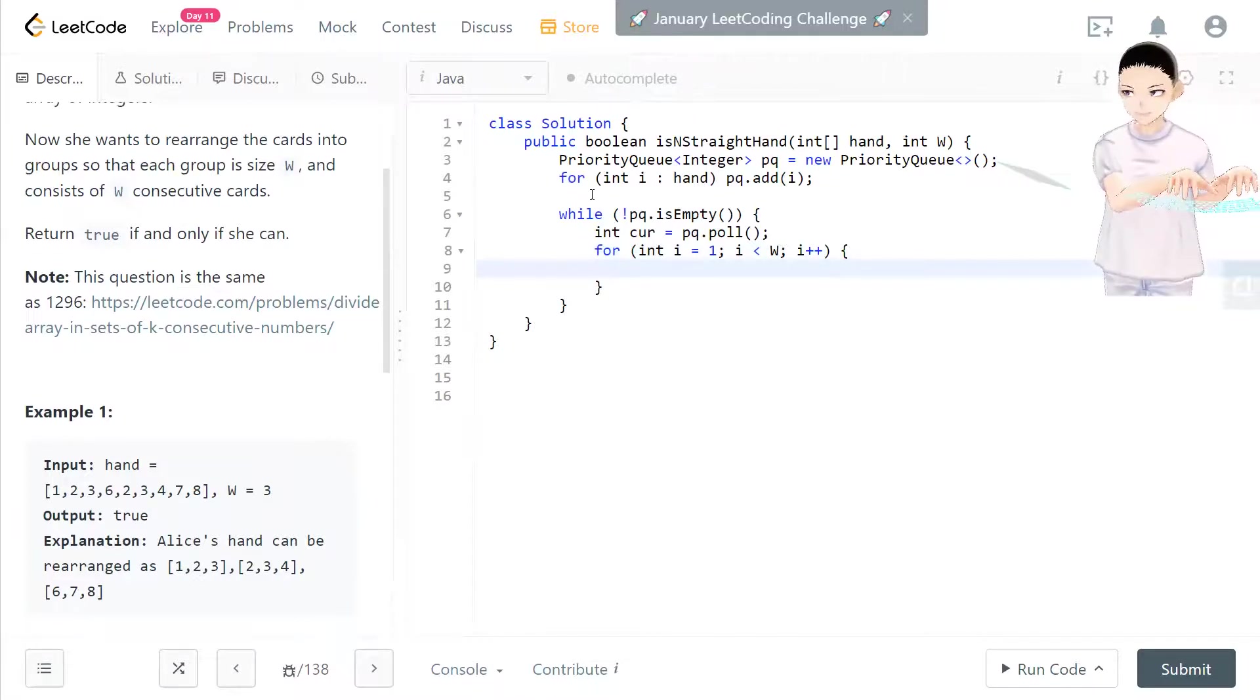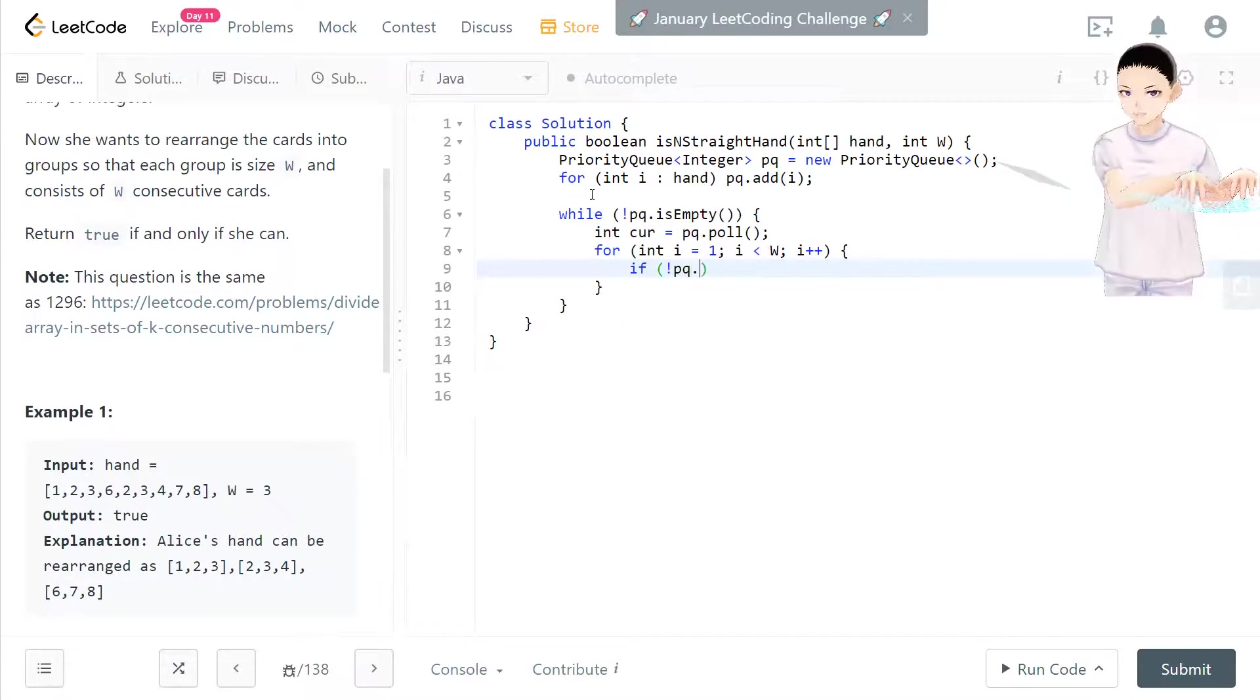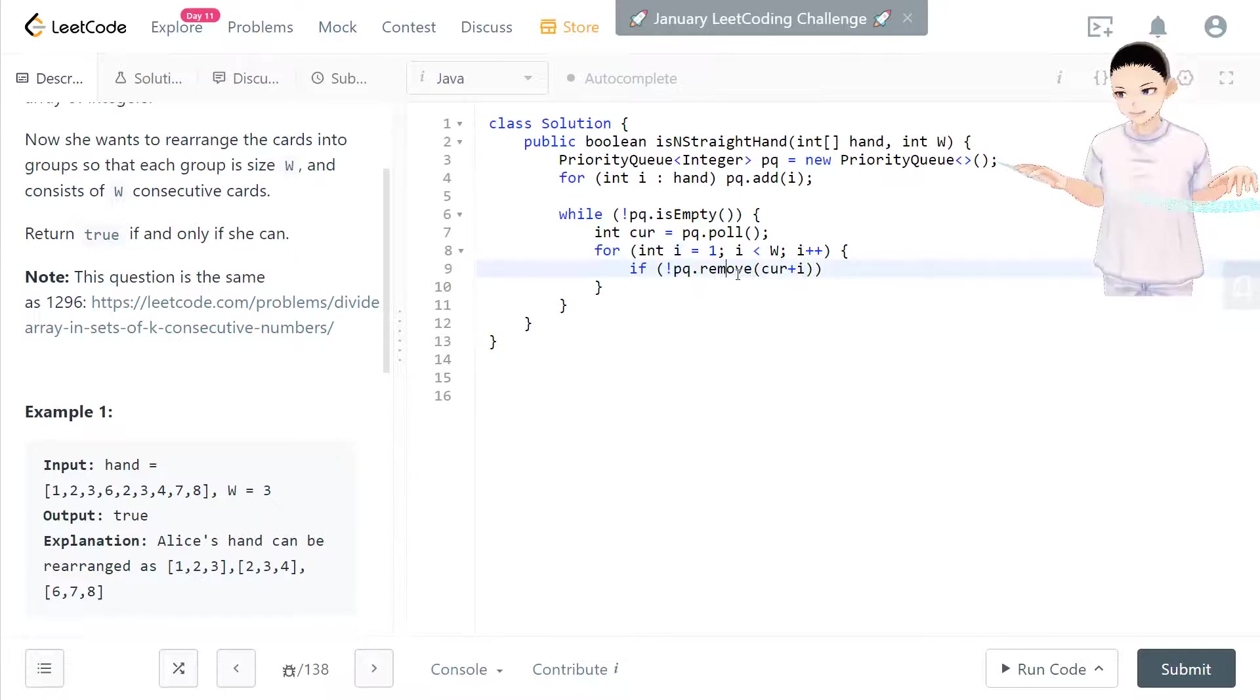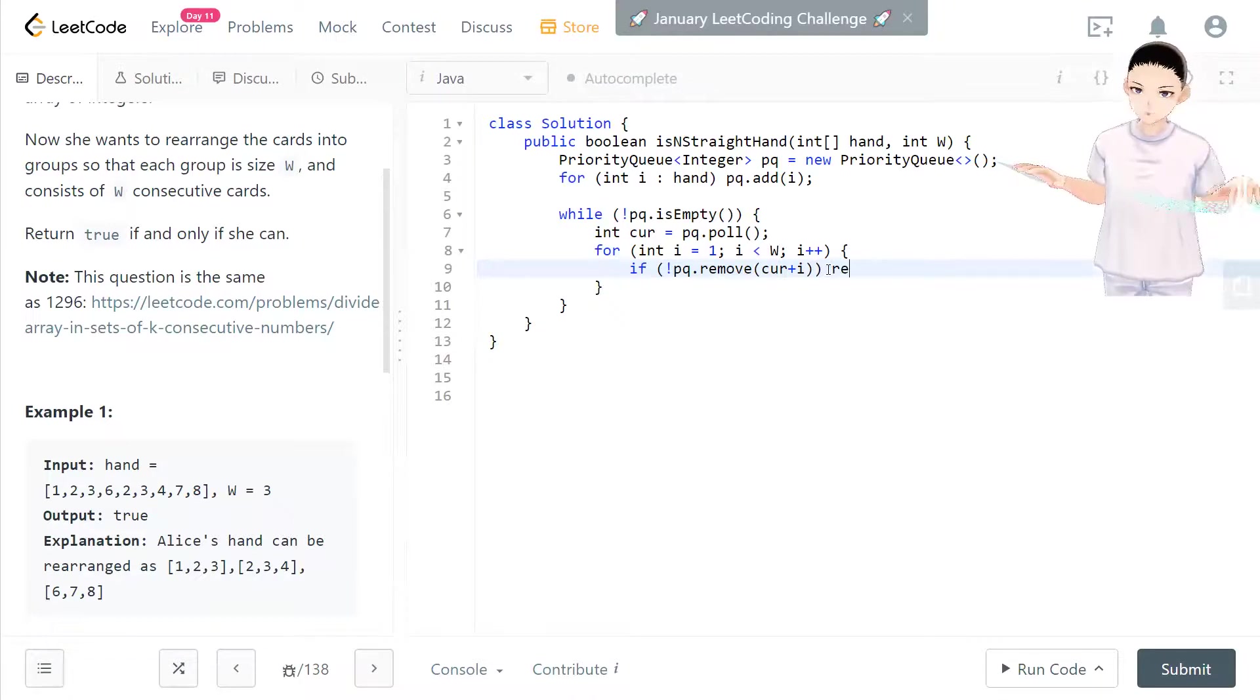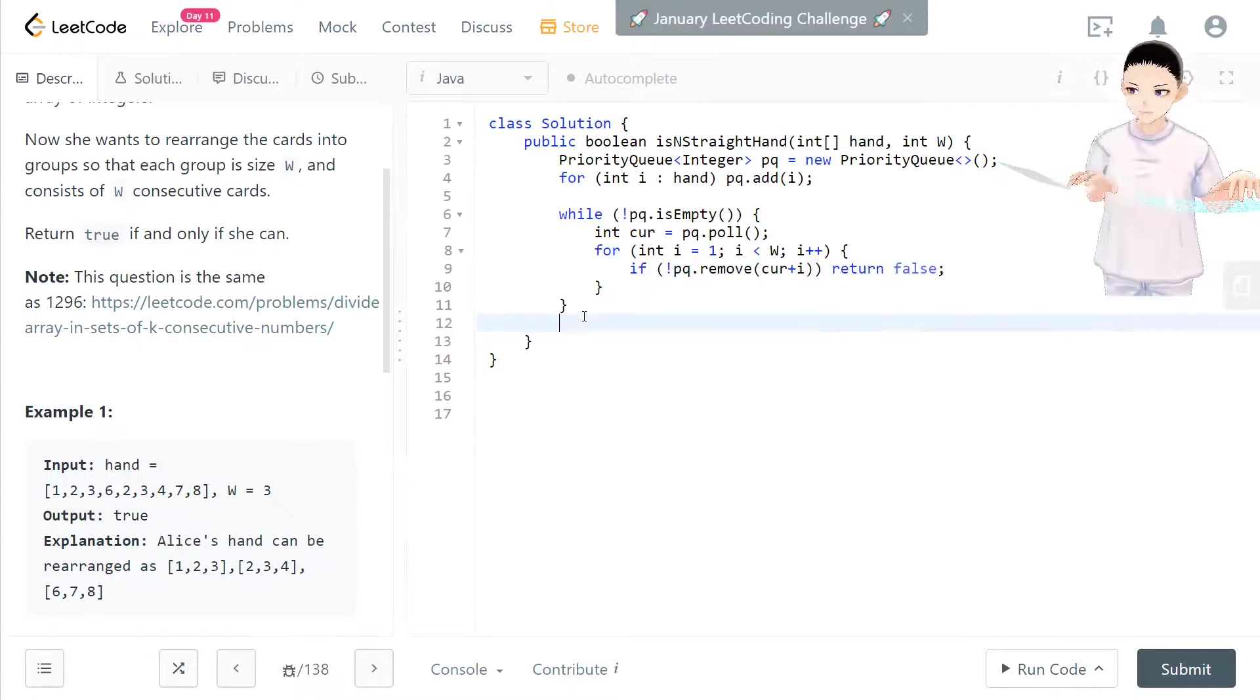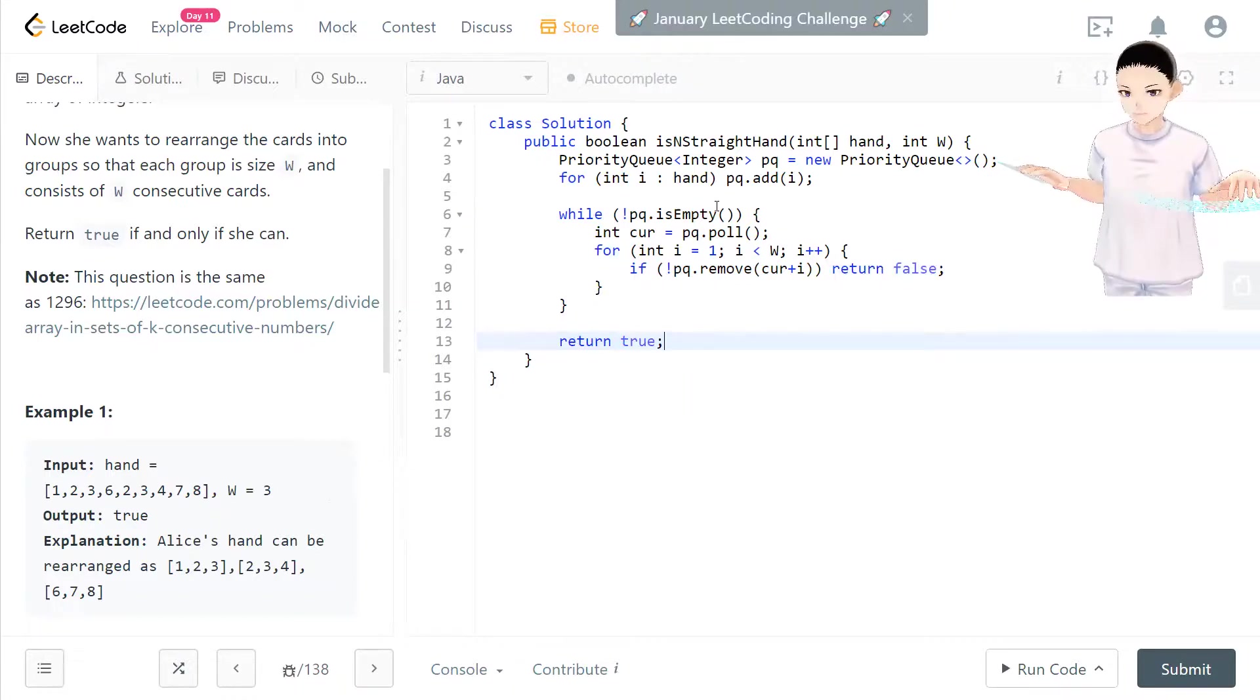And check if PQ remove current plus i. That means next number or next next number, depends on the i. If that turns out that we cannot remove, then there's something wrong. So we cannot make this in the consecutive arrangement. So we return false. Otherwise, it will be removed after this operation. So this while loop is good. If this while loop passes, then we just purely return true, showing that it could be arranged by this condition.